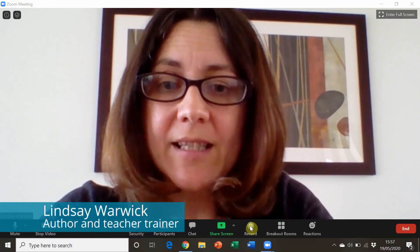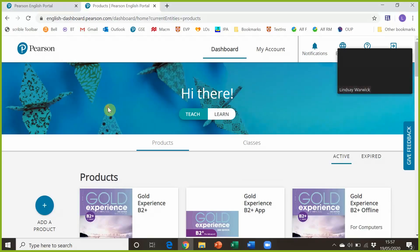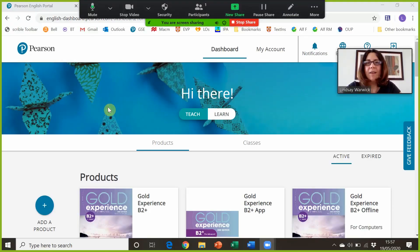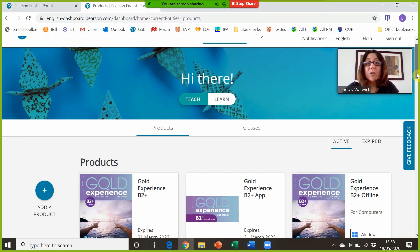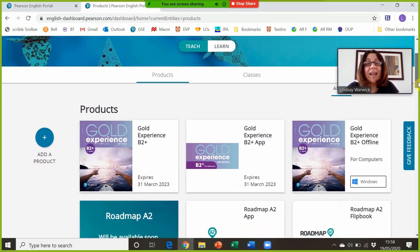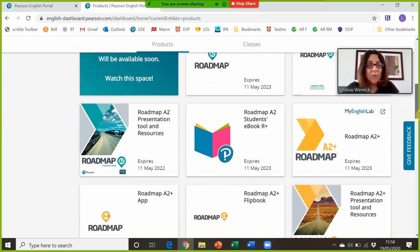We also have access to the digital tools and resources that come with our coursebook. Here I've logged into the Pearson English portal and this is my dashboard, so I can see all of the digital tools and resources that I have access to because I have the coursebooks.